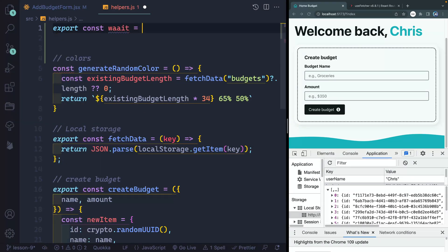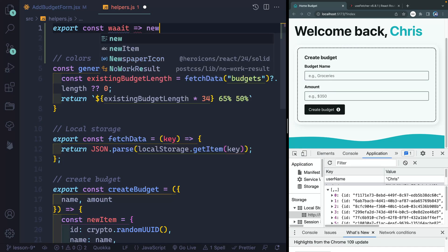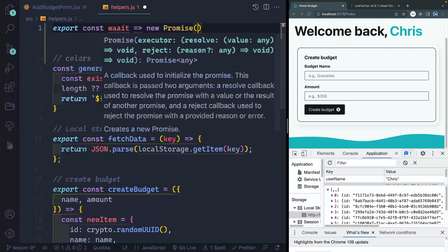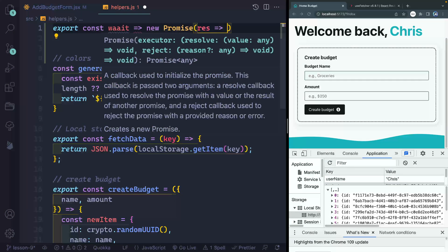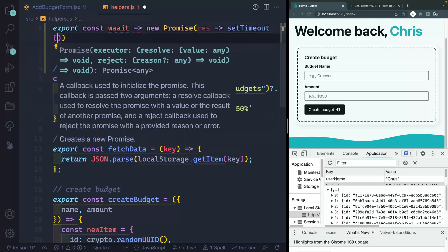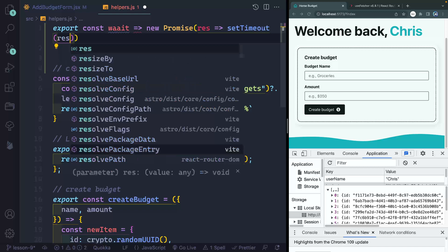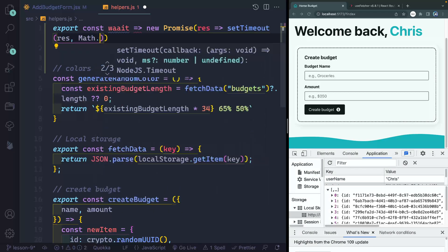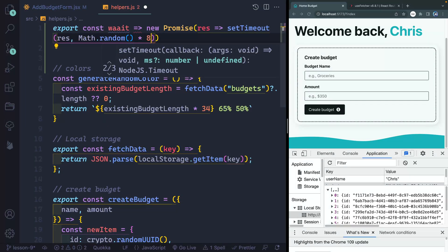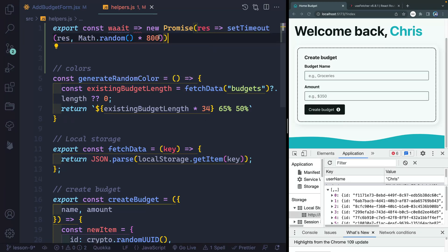I think this is from Wes Bos, he always did this. And then what I'm going to do is new promise. And I want to resolve this after a certain time. So setTimeout, we'll resolve after Math.random. And then we'll just say something like times 800. So each time from anywhere from zero milliseconds to 800 milliseconds, it will pass back a promise.